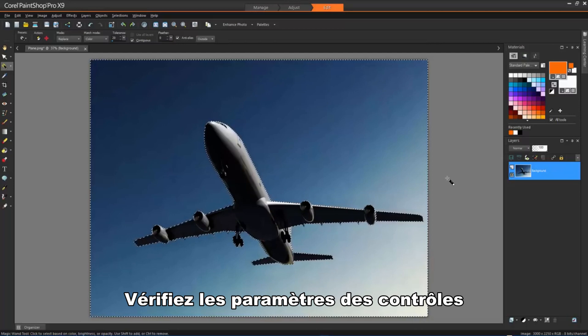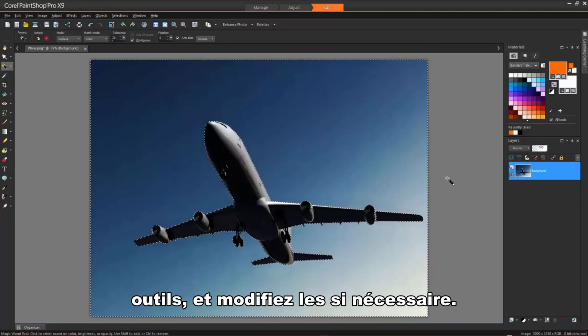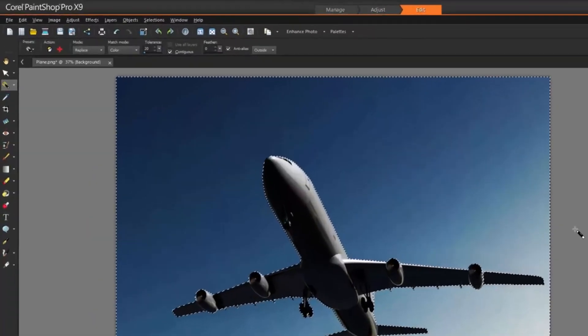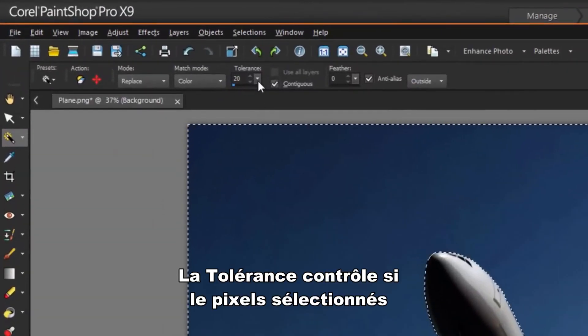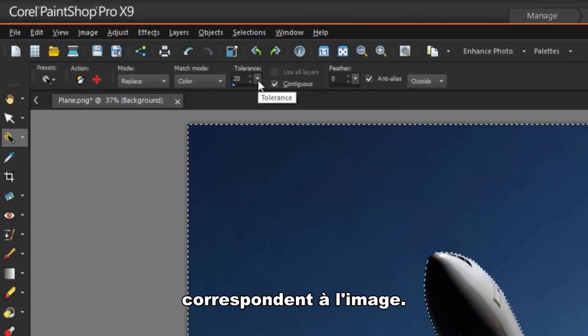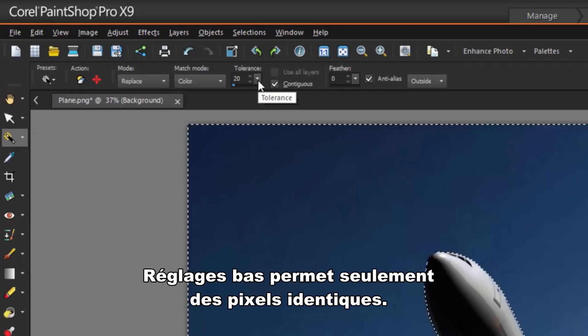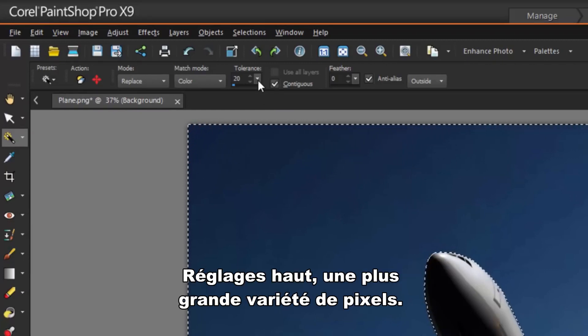Check the settings of the following controls on the Tool Options palette and modify them if necessary. Tolerance controls how closely the selected pixels match the pixel you click in the image. At low settings, only similar pixels are chosen. At high settings, a wider range of pixels is selected.